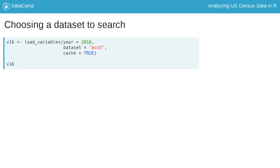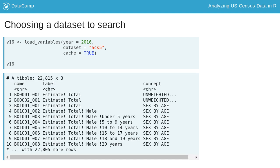The function has three parameters. Year refers to the year or end year of the dataset. Dataset refers to the dataset in question, which in the example shown here is ACS5 for 5-year ACS. And the optional Cache parameter allows users to store the variables dataset on their computer to speed up future browsing.